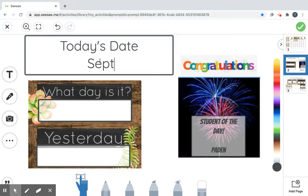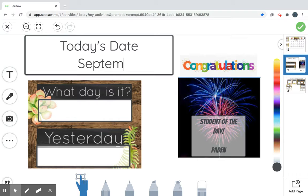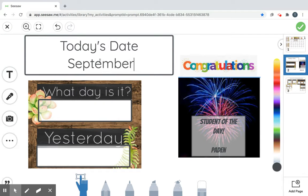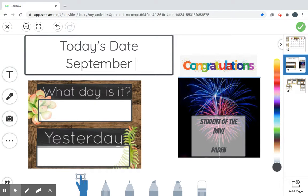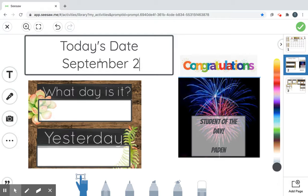P. T. E. M. B. E. R. Did you say it with me? Good job. Okay. So what's our day? You're right. It's the second.